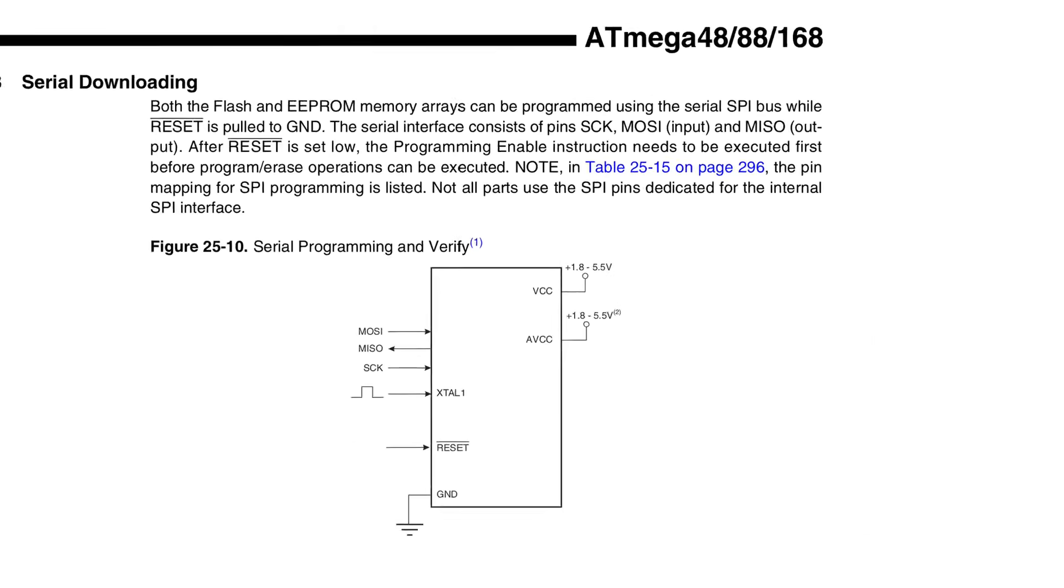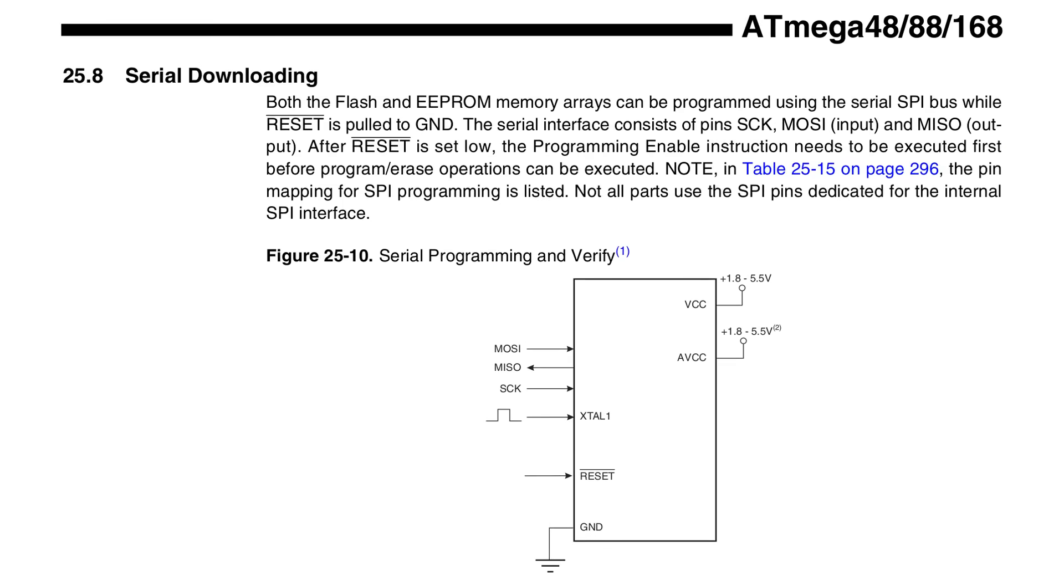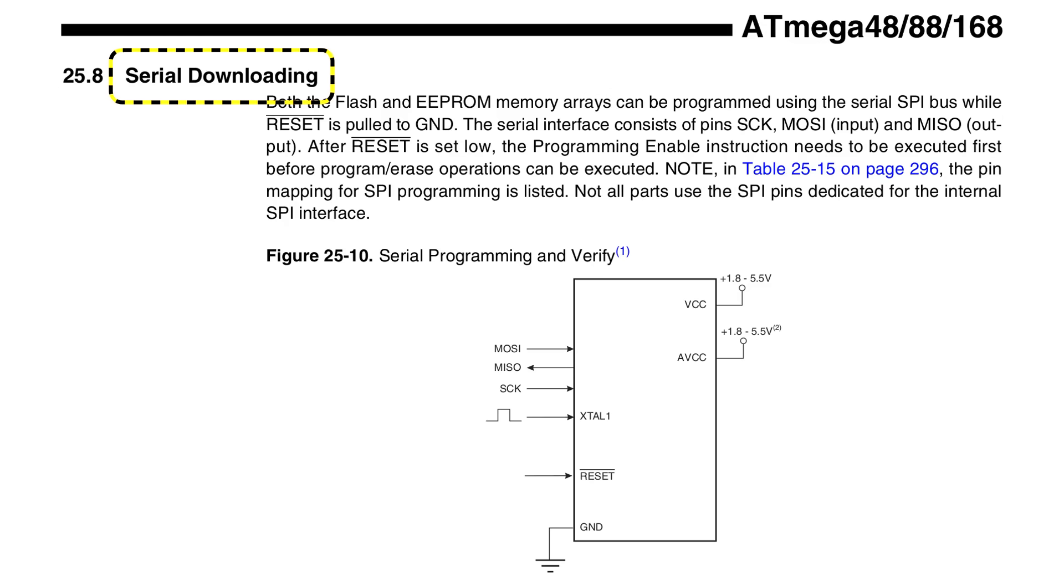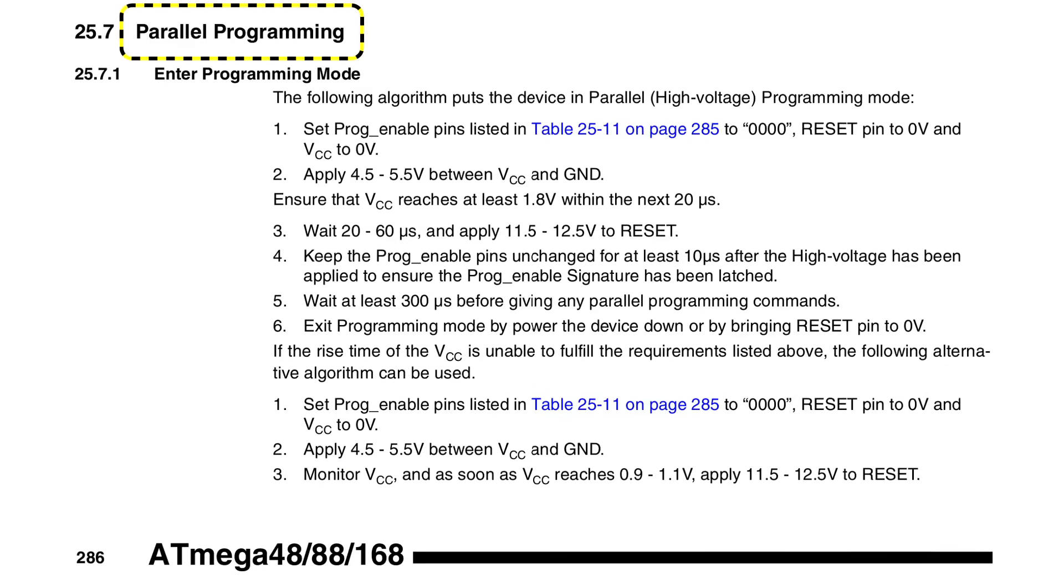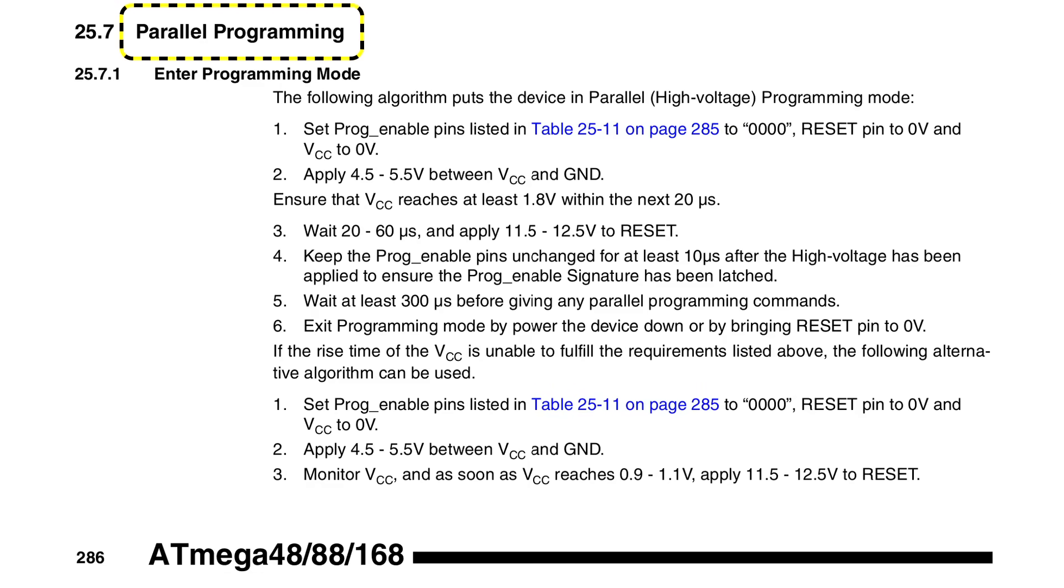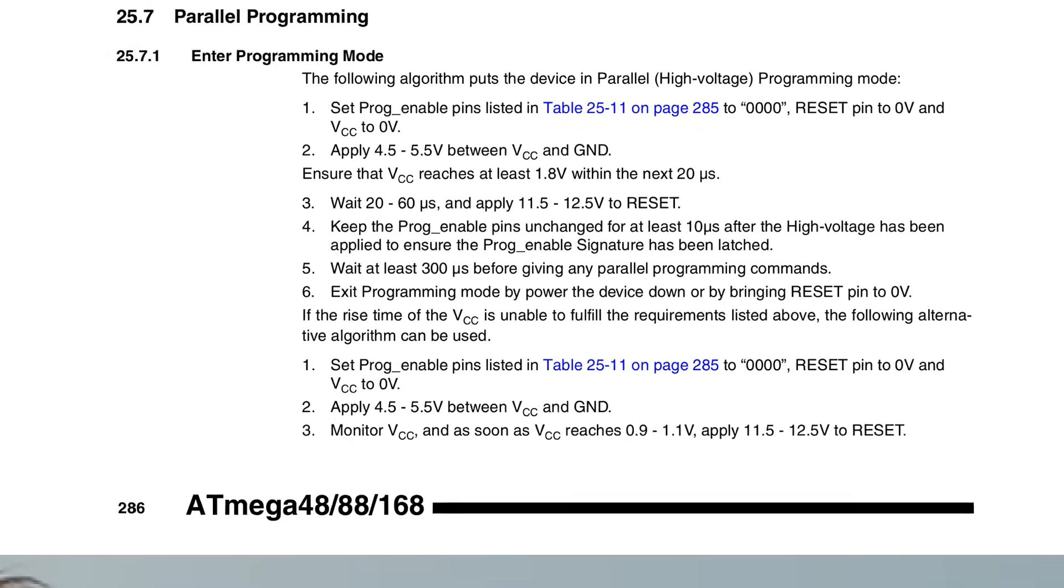The ATmega88 provides two programming interfaces. The one you typically use, because it needs the least amount of wiring, is indeed a serial protocol and it suffers from those very issues. But there's also a parallel programming interface that miraculously has all the right properties.